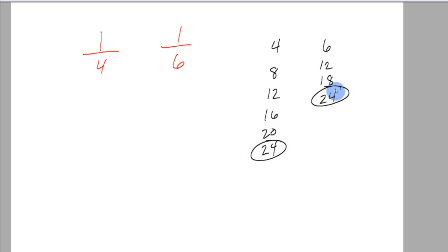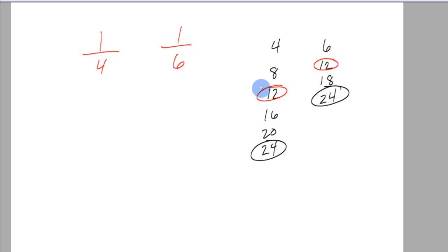That is a common denominator but it's not the smallest, right? Because notice you just don't take 6 and 4 and multiply them. 12 is actually the least common denominator because they both go into 12, right? So 4 goes into 12 and so does 6.